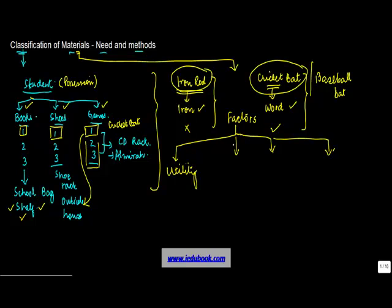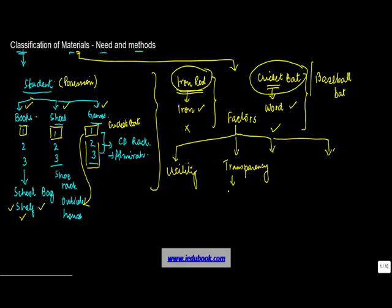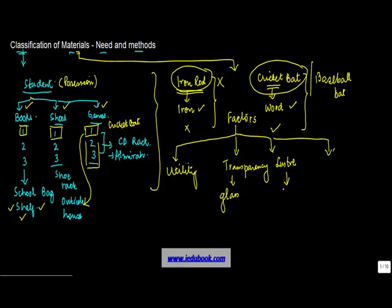What are the other characteristics on the basis of which you can classify the material? Transparency. You can see through certain objects like glass, while you can't see through iron. Then luster. What do you mean by luster? Luster basically refers to the shining.